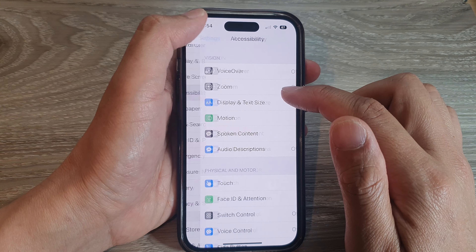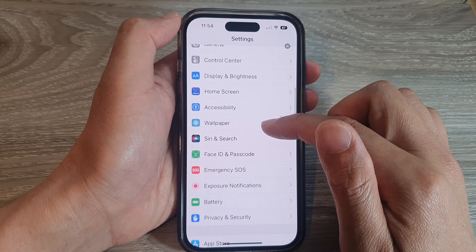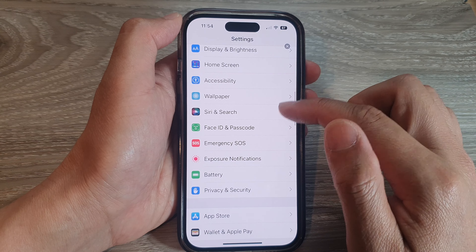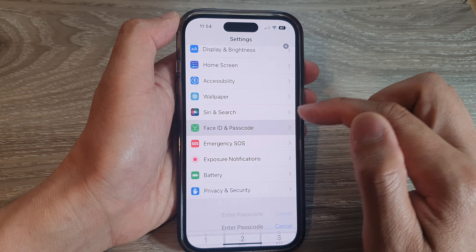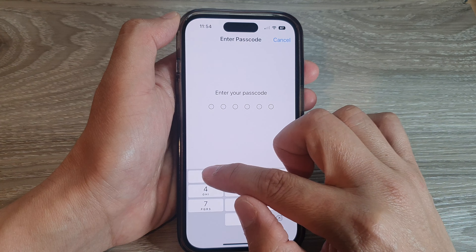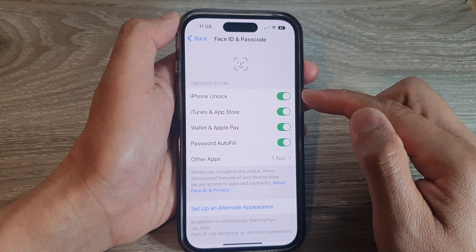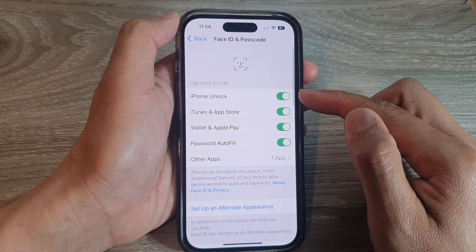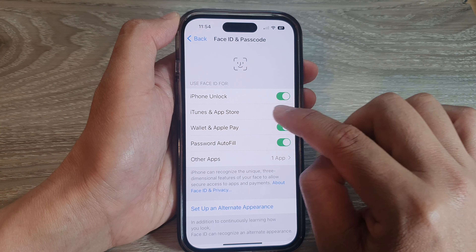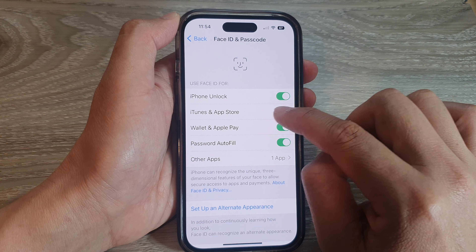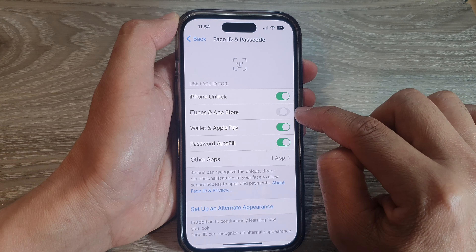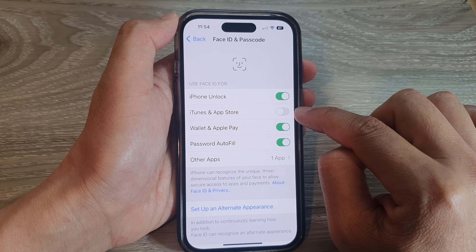In Settings, scroll down and tap on Face ID and Password. Enter your screen passcode, then tap on iTunes and App Store and switch off the toggle button.